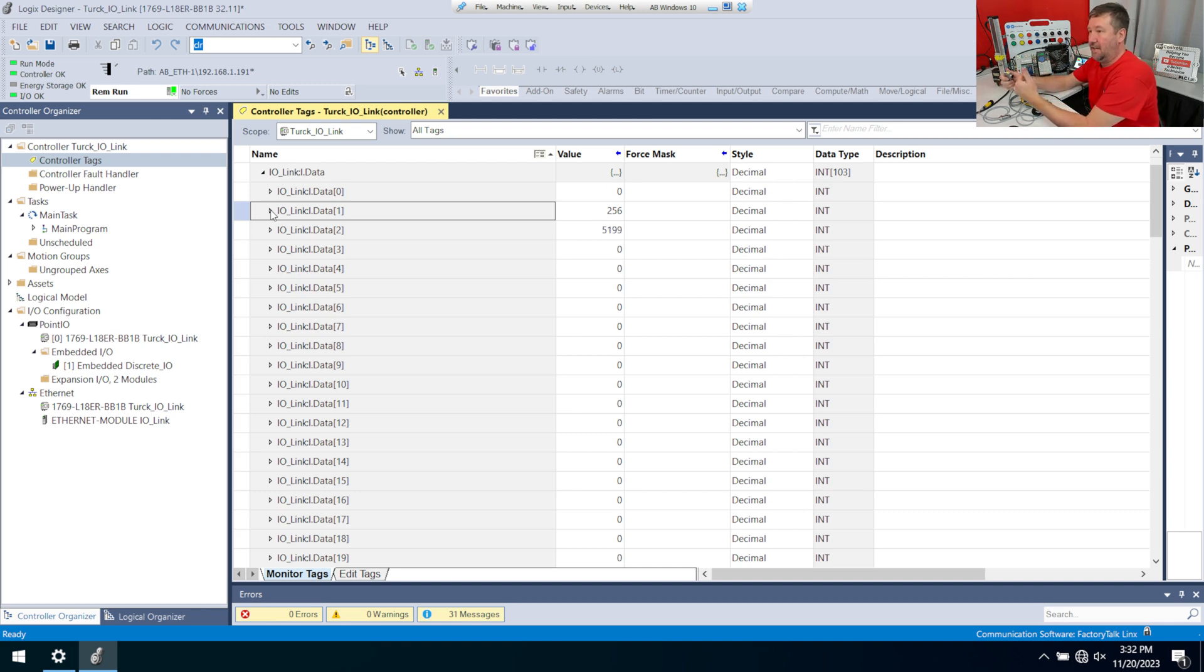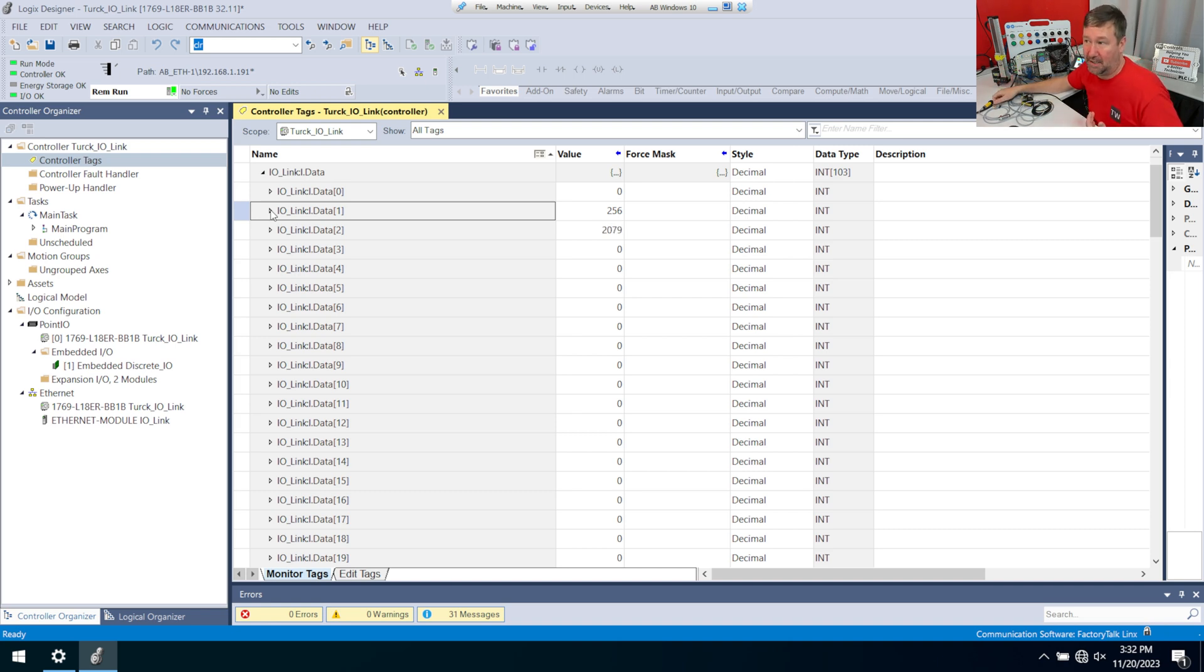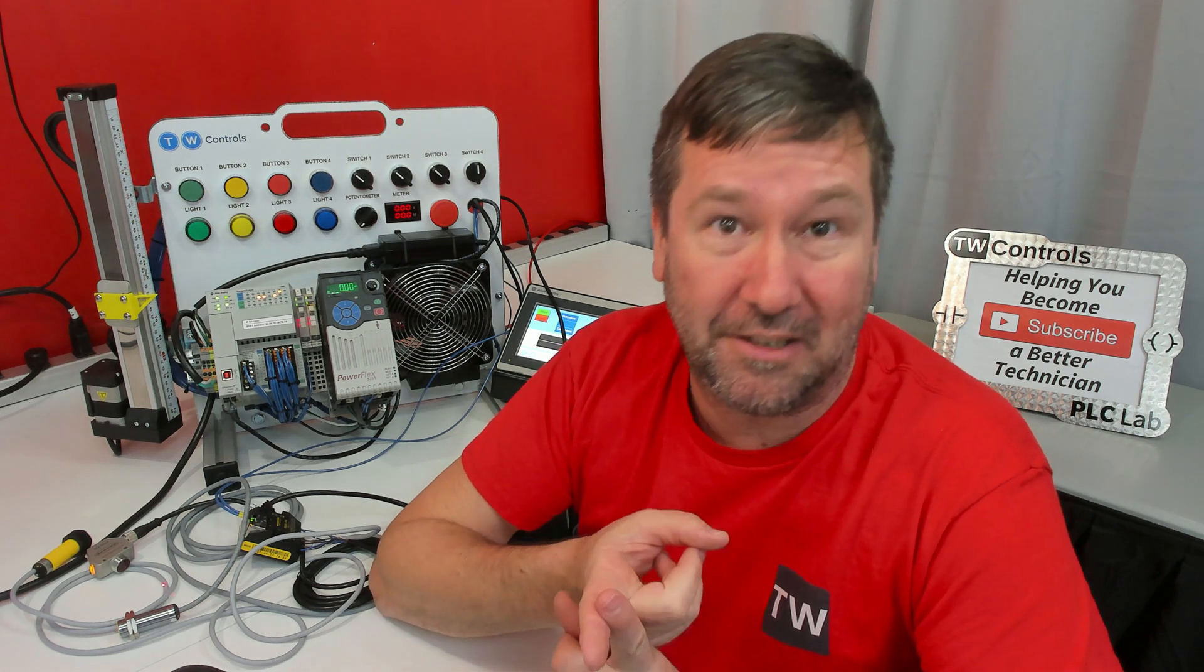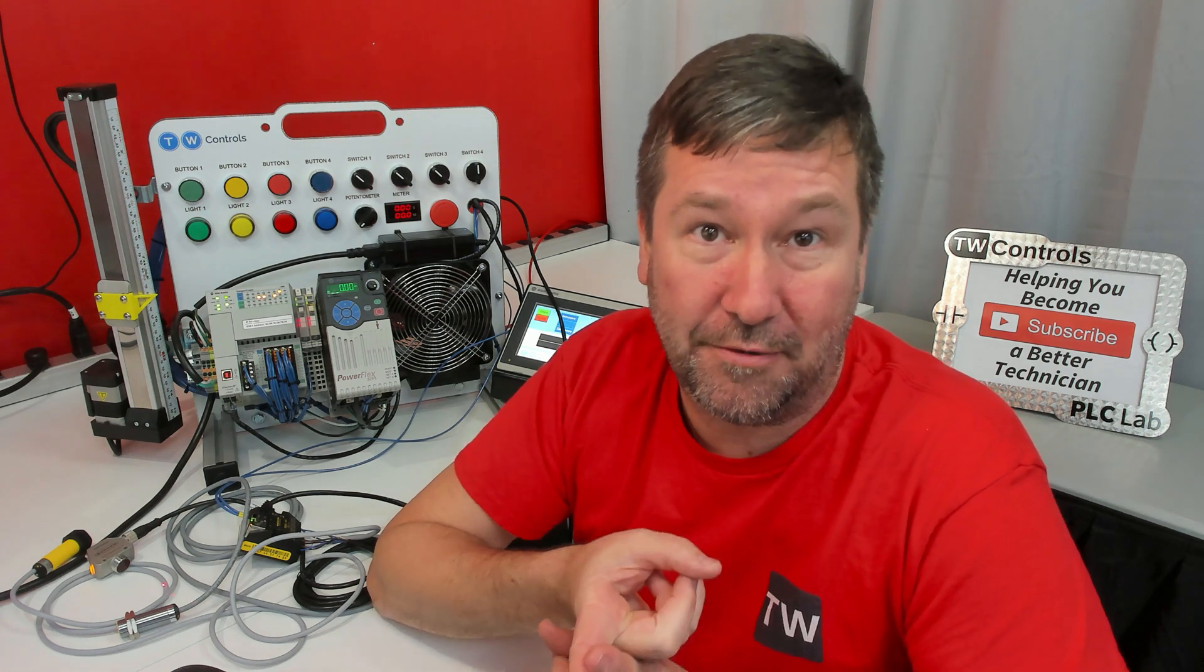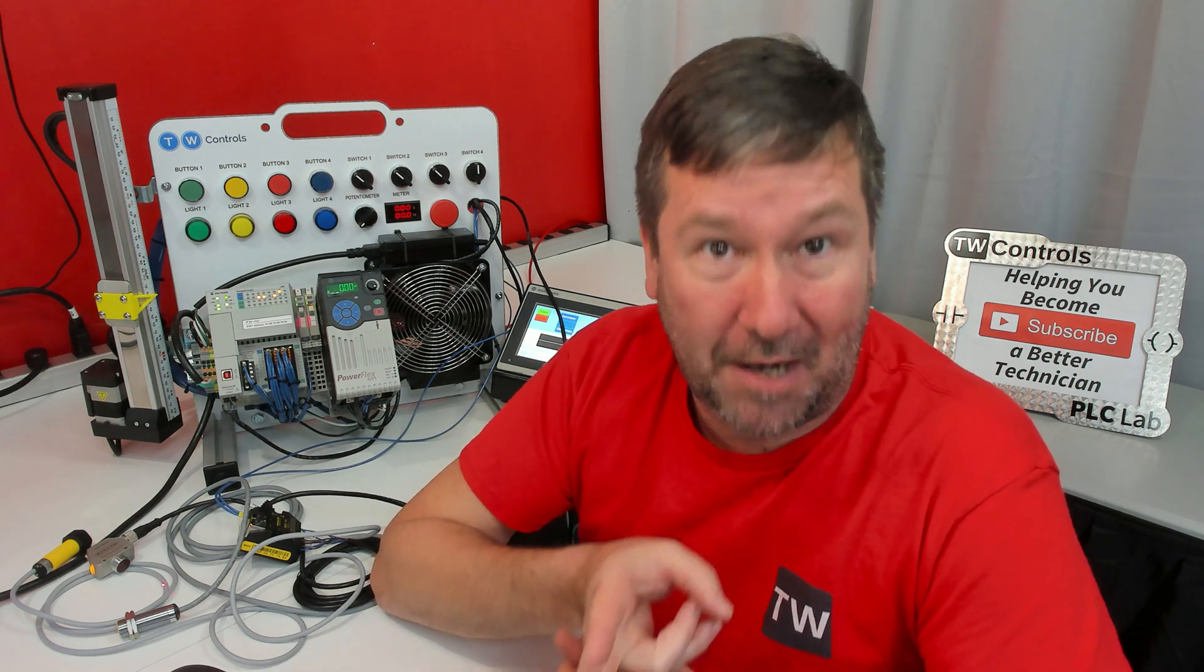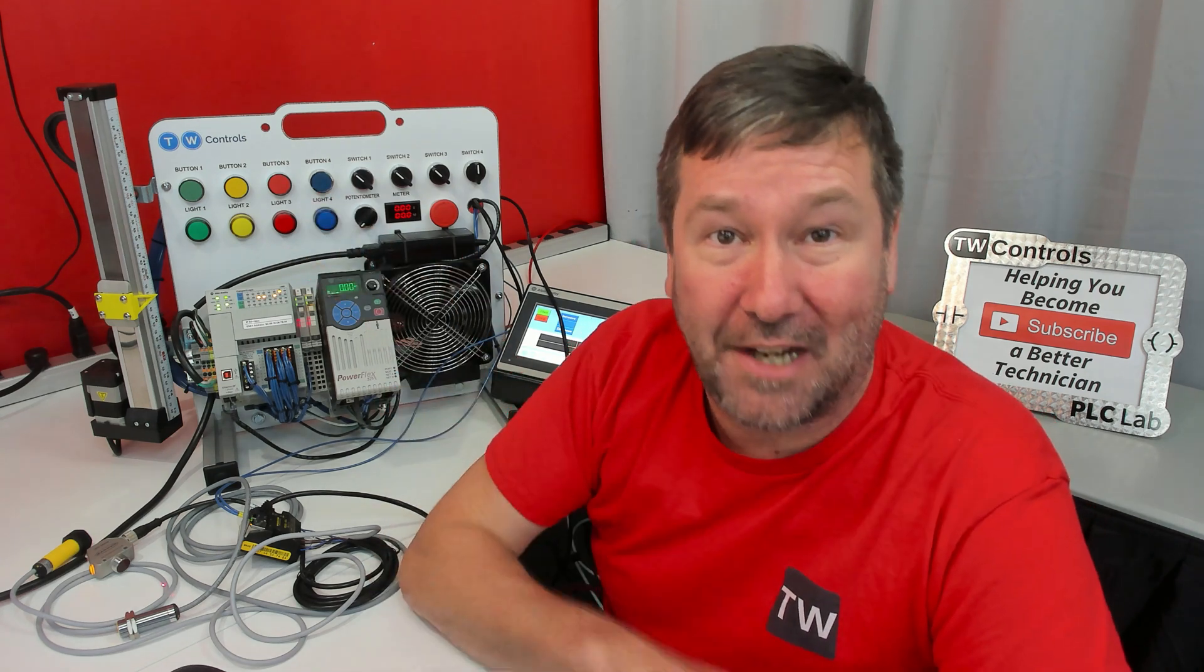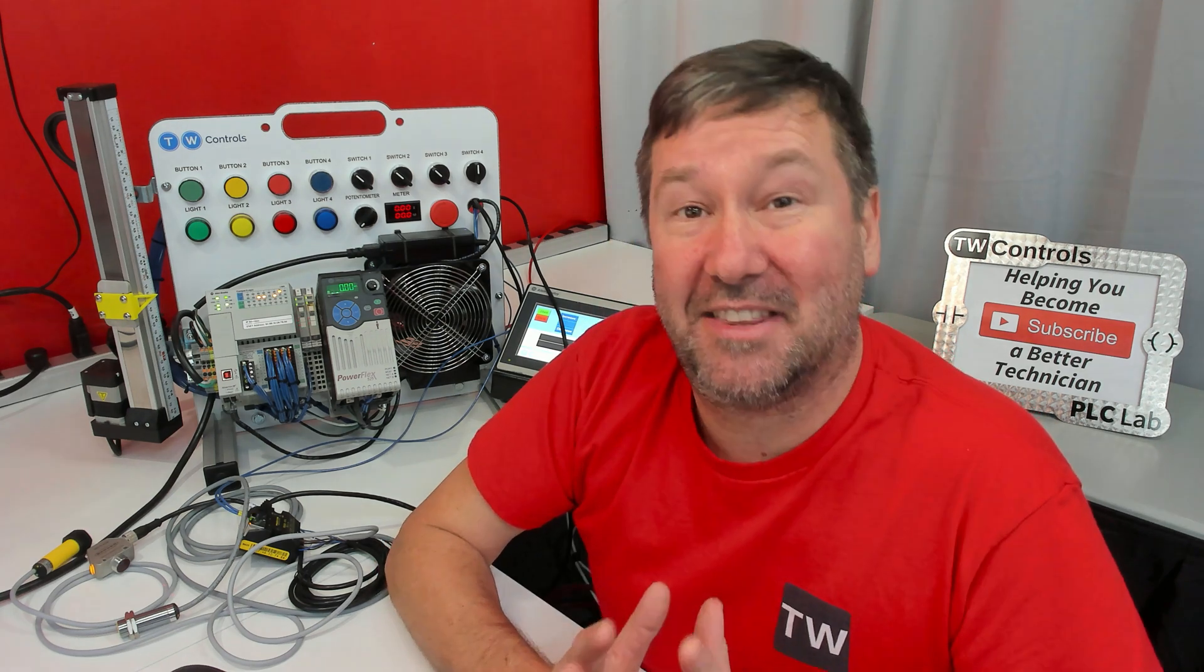And we still have a whole lot of work to do because we do need to look at the IODD file. They probably do have an EDS file so that we can actually put a Turck module in. But I wanted to show how easy it was to get this thing going without looking at a single piece of paper. And this is the first time I have ever rated a module that was this intuitive to add to Studio 5000.